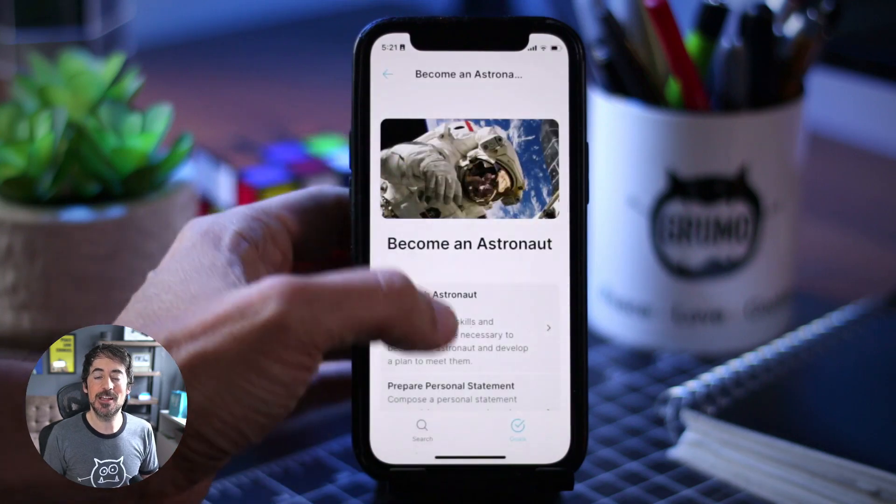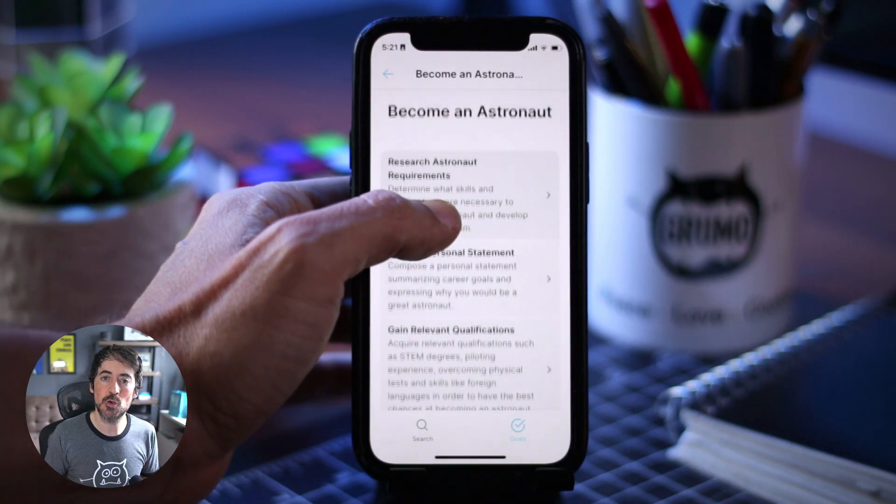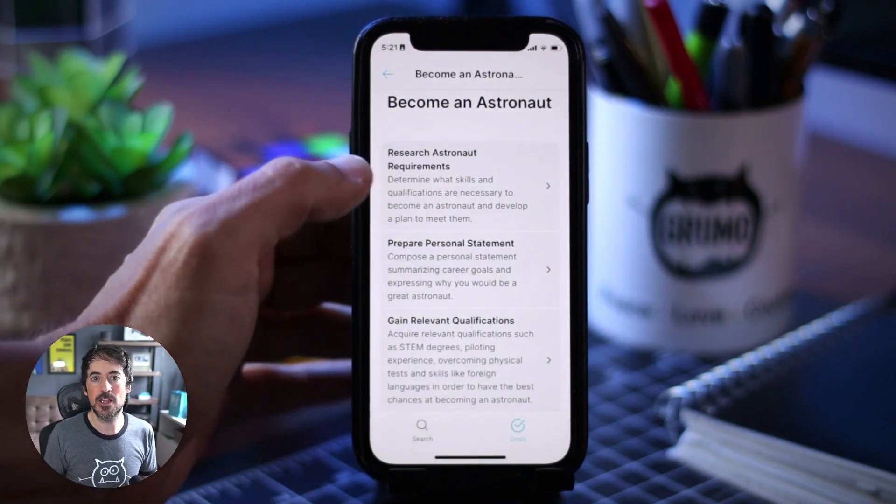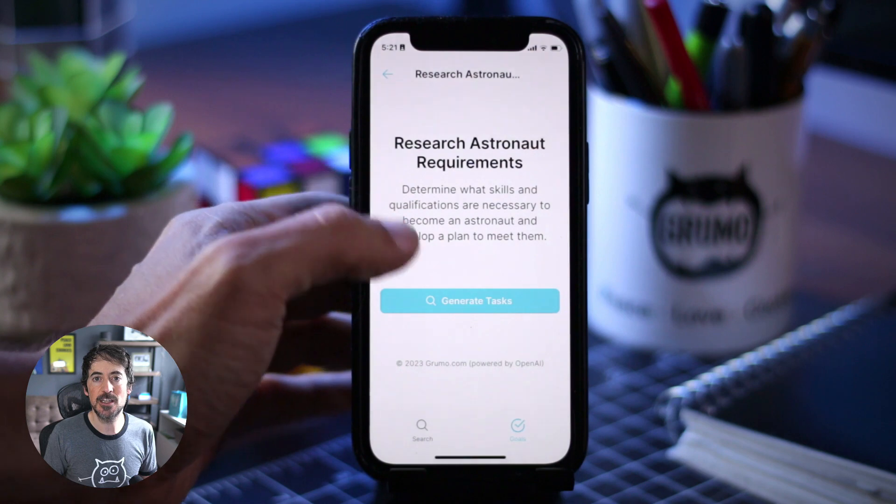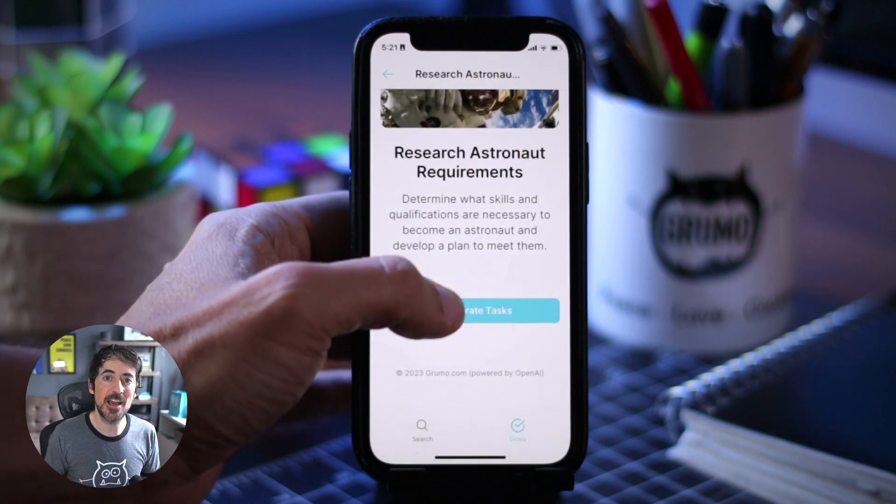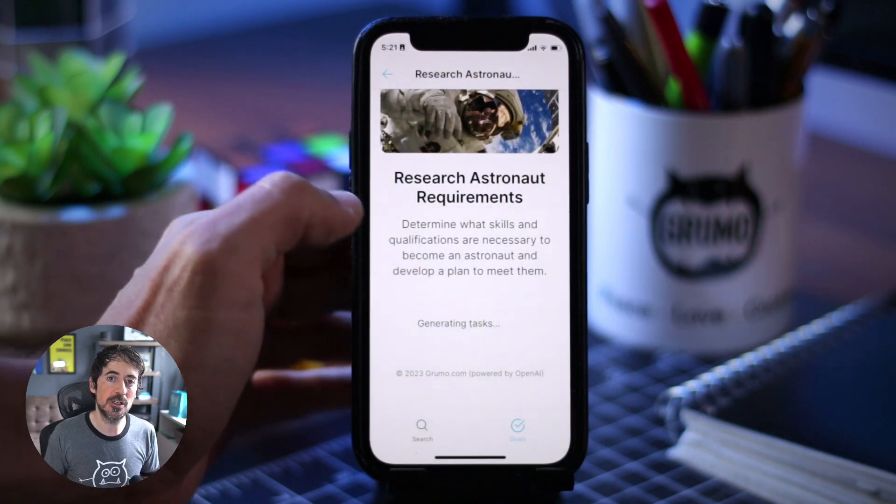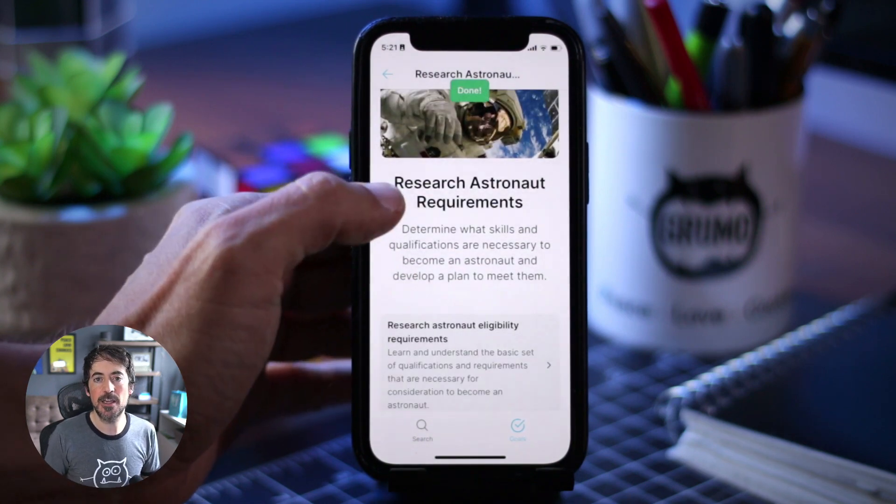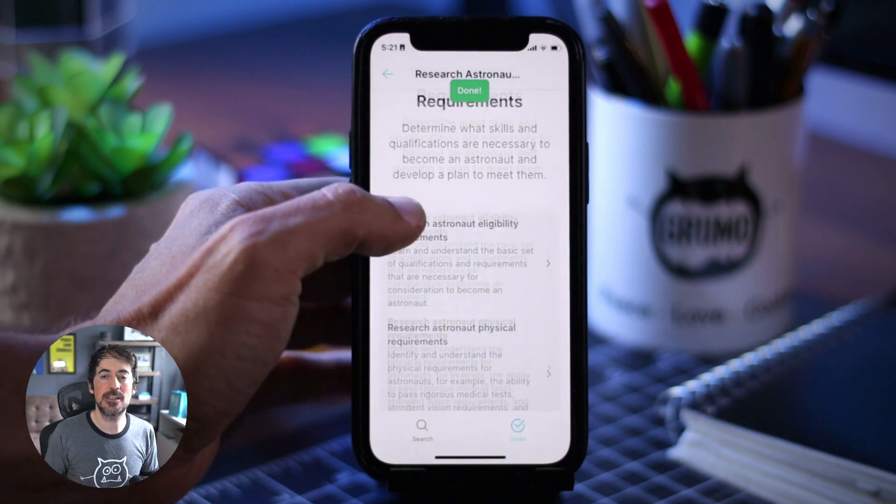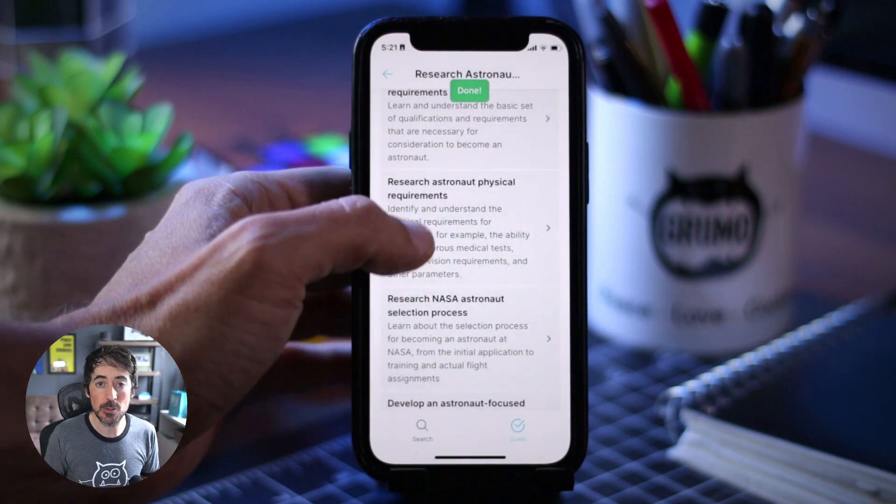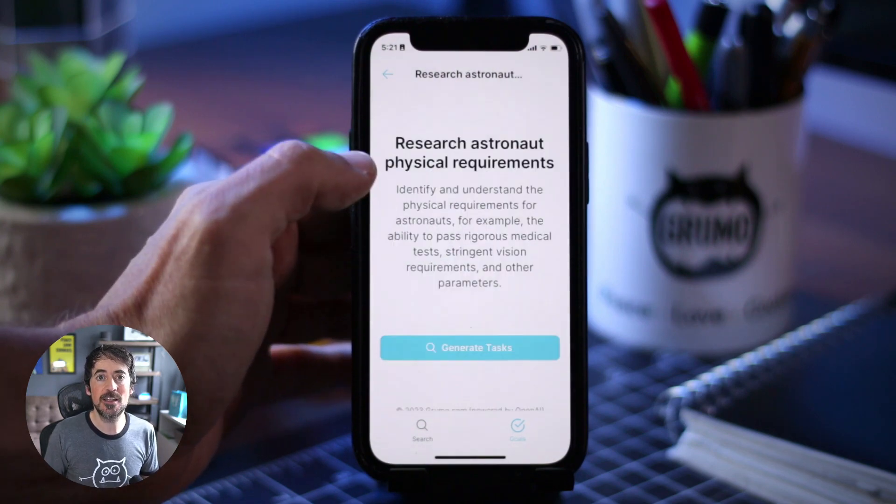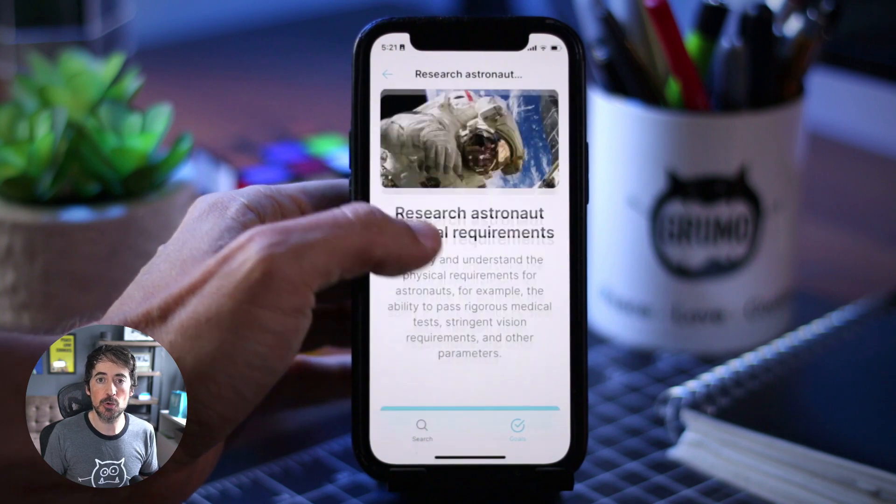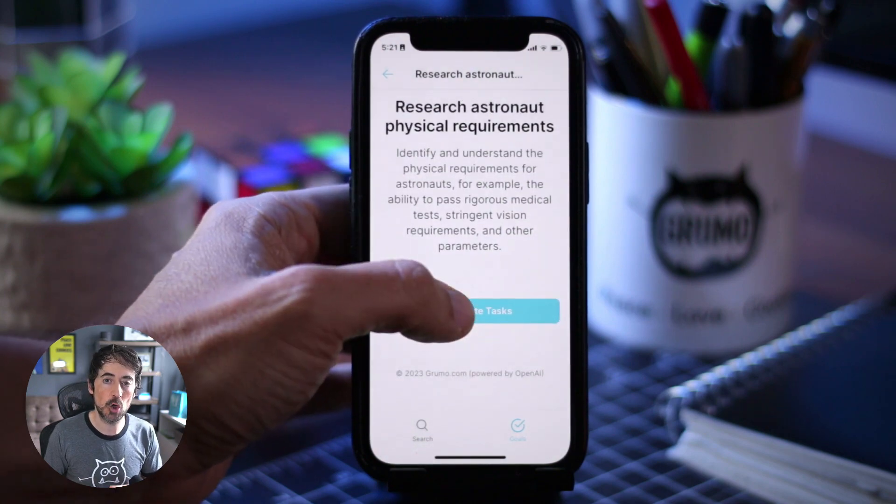Hello, Miguel from Grumo here, and today I'm going to show you a Glide app that I created using Glide's new OpenAI integration. It's called Coach AI, and you can ask it anything you want to accomplish, and it will generate a list of tasks for you to accomplish that goal.